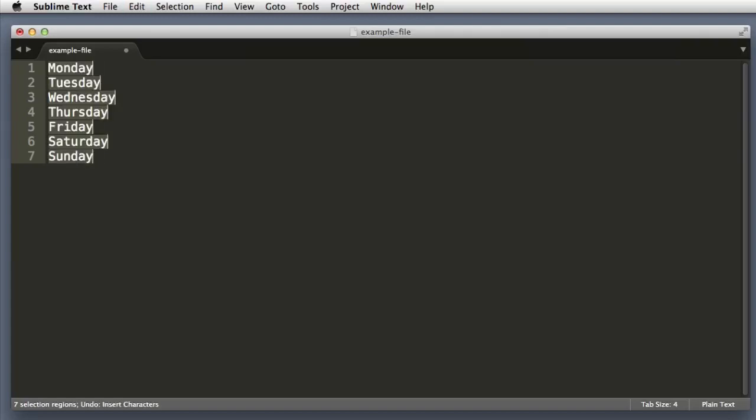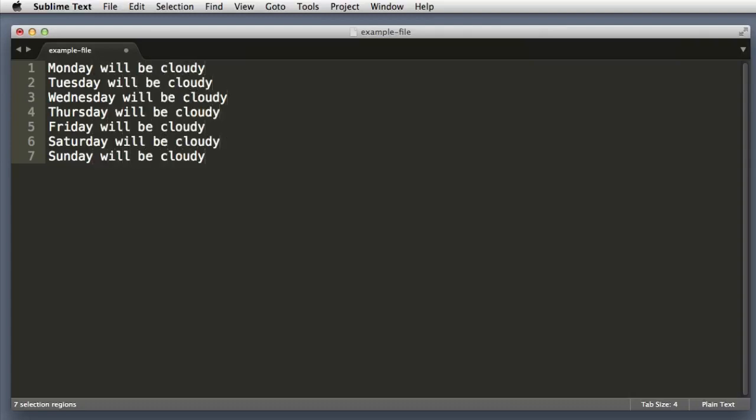So if each line is selected, that means if we start typing it will replace each line. So Command Z, I want to undo that, but if I click the right arrow on my keyboard it will place the cursor at the end of each line and then we can say will be cloudy.